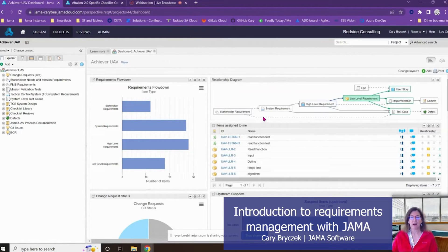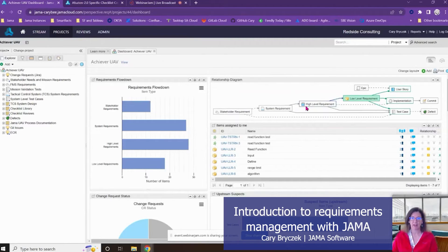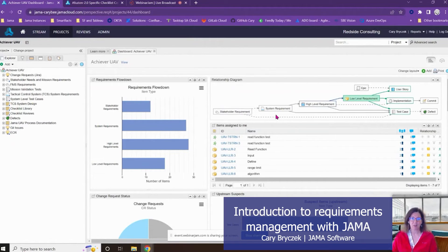When you're wanting to analyze those traces and prove compliance and completeness, because of this schema under the covers, it really allows you to easily generate the kind of reports needed for compliance purposes.